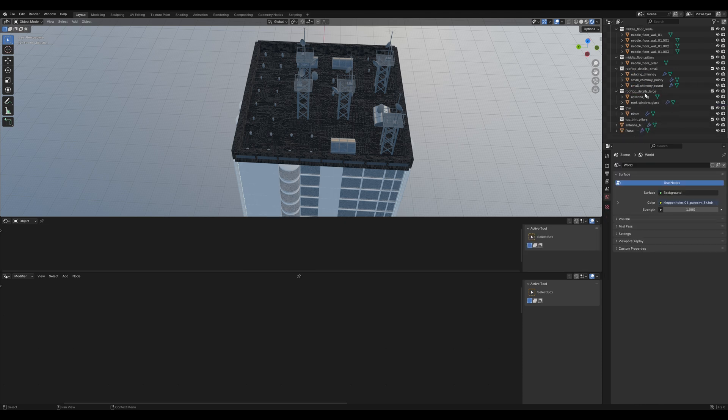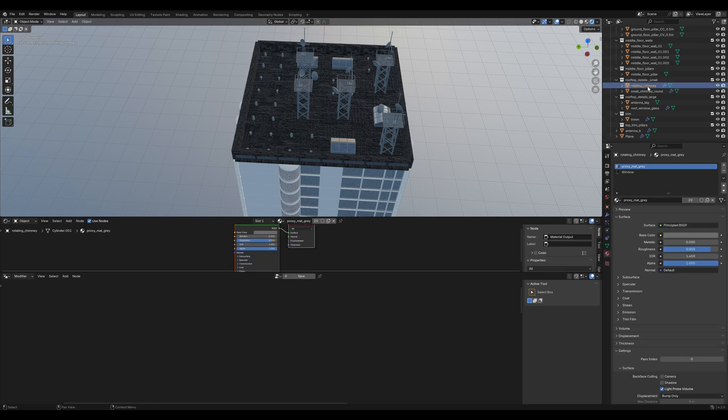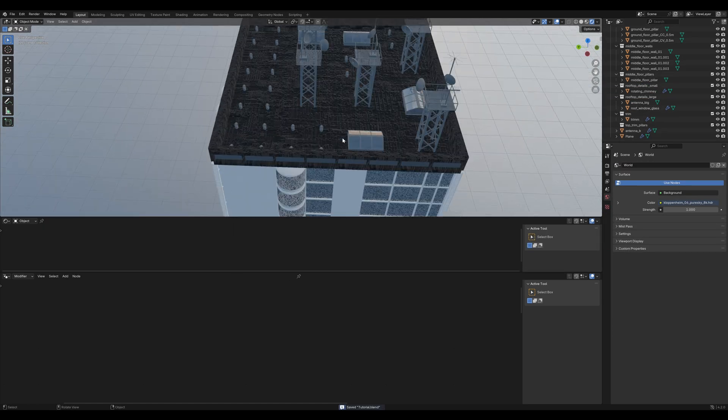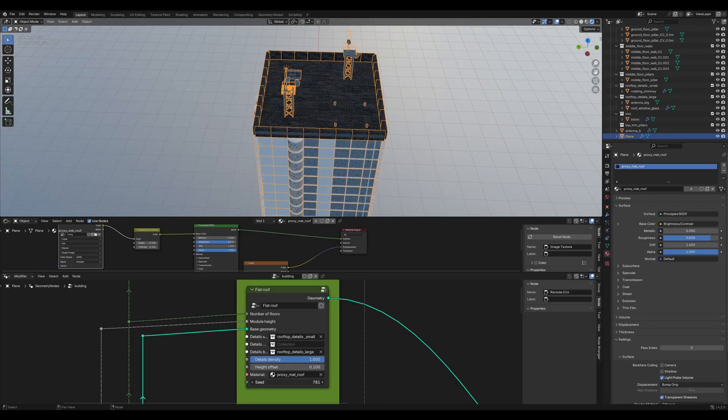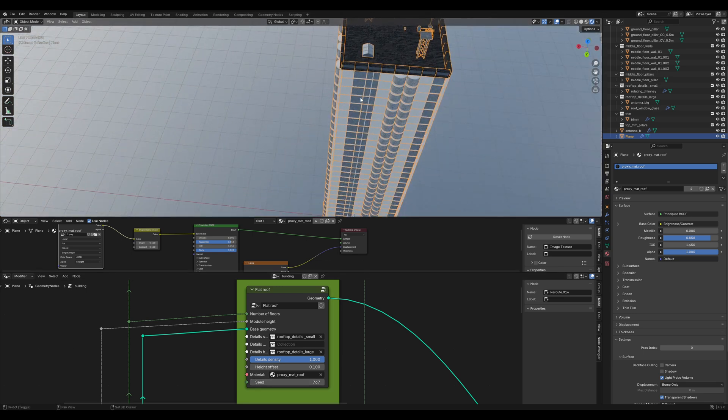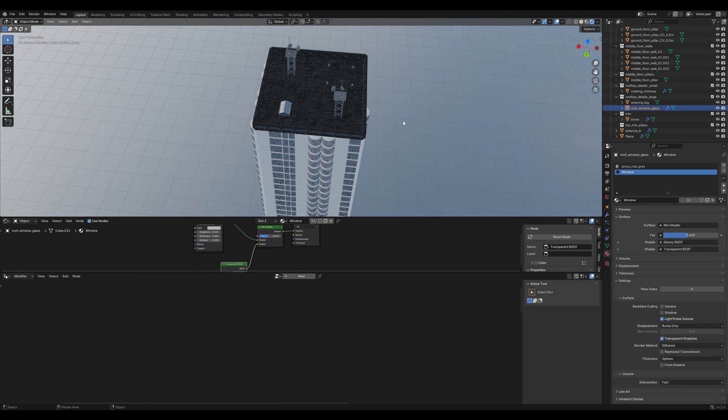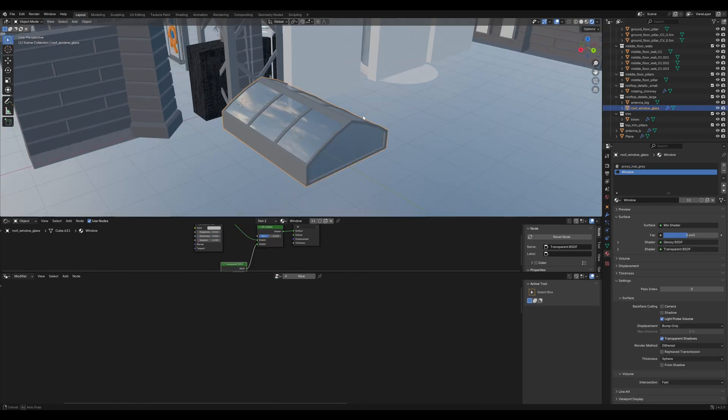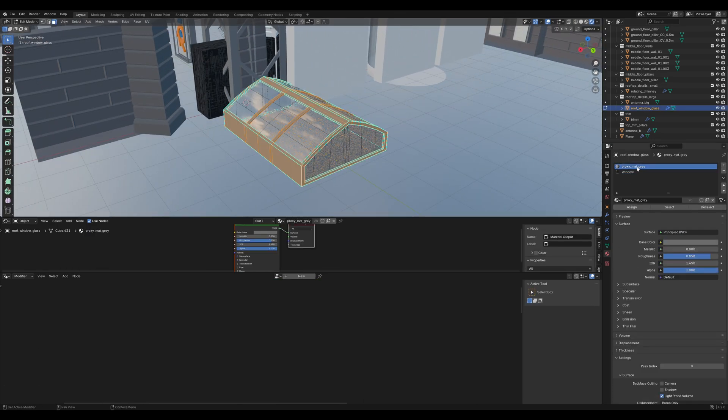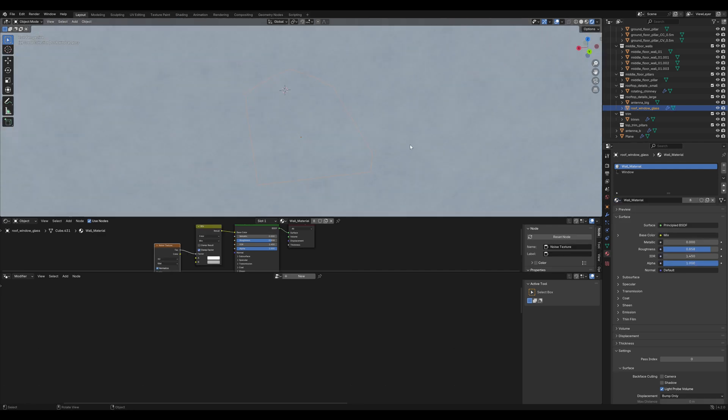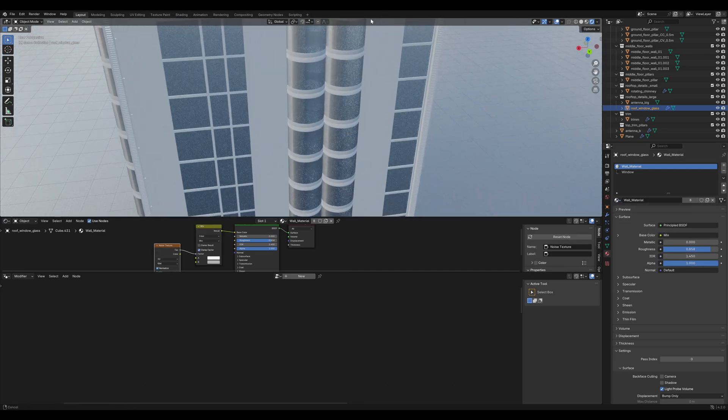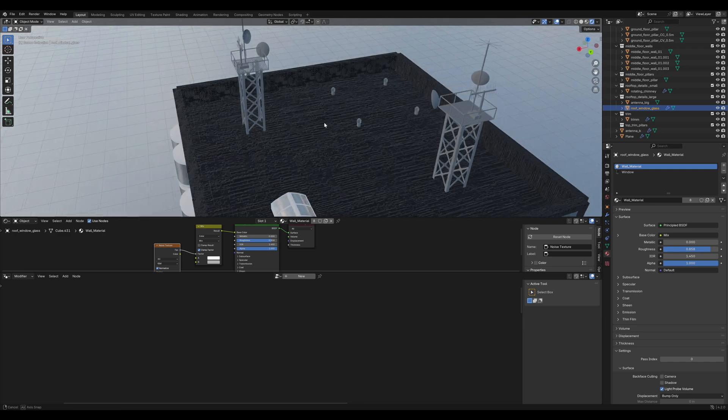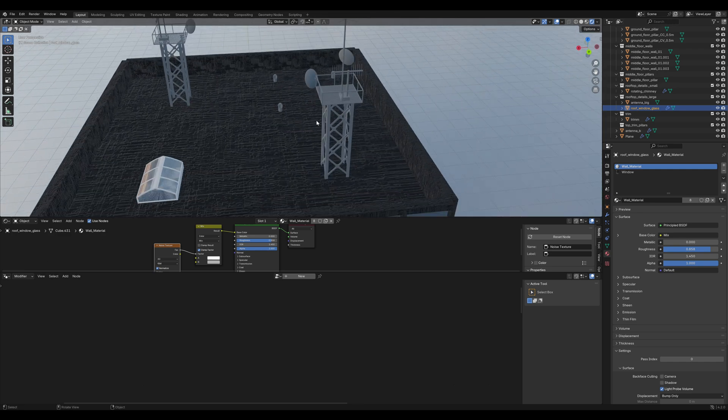The antennas and also all the chimneys except the rotating chimney. Now we can again search for a seed that we like. Maybe I'll take this one and then we are going to change the material of this glass window thing. It already has our window material but we need to change that gray material to our wall material. You can play around with the materials of the rooftop details. For this tutorial I just leave it like this.